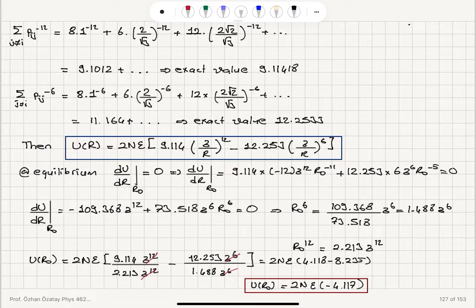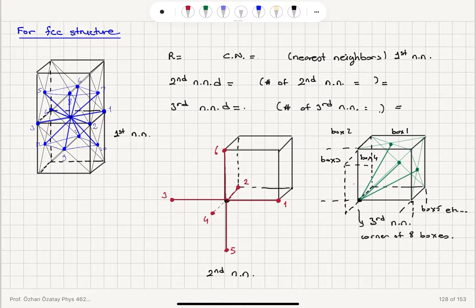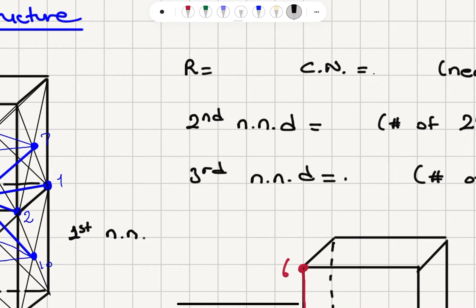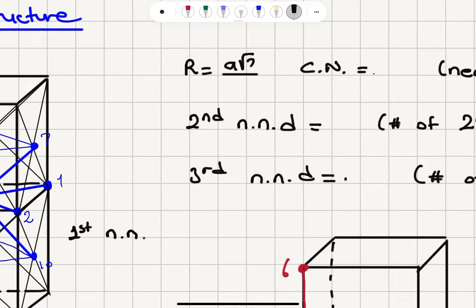Now we will repeat the same exercise for the FCC structure. For the FCC structure, the nearest neighbor distance is the distance between an atom at the corner and at the face center, which is √2 over 2 times A.